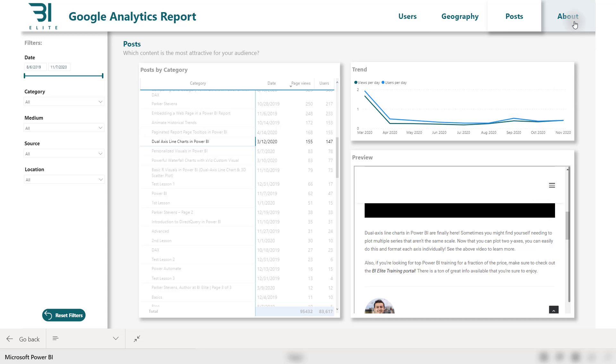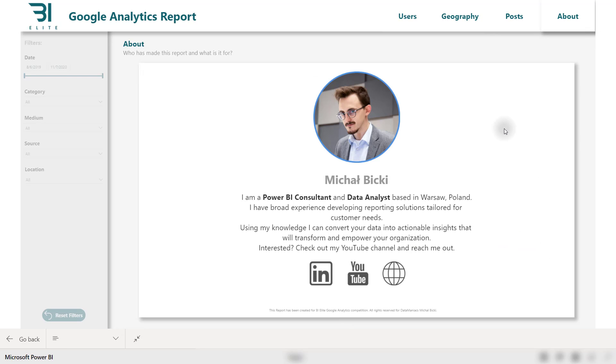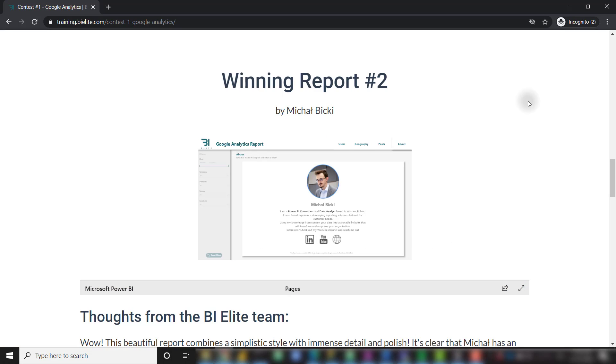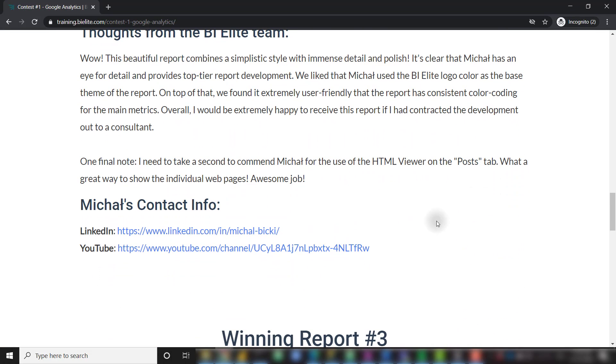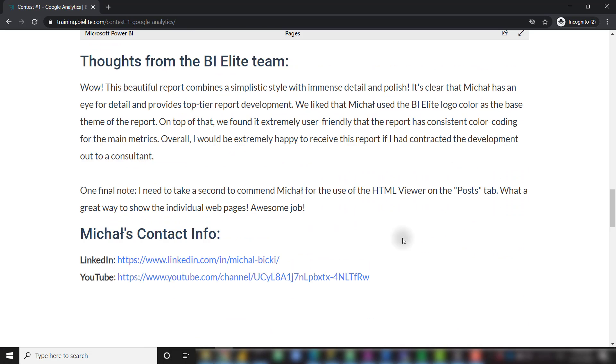And then finally, Michal ended with an about page. Michal is also a Power BI YouTuber, so make sure you do check out his channel. He posts videos in both Polish and English, really high quality stuff. All of his social links are on this about page of the Power BI report, or if you want to navigate to his LinkedIn or YouTube channel, his information is on the page as well.